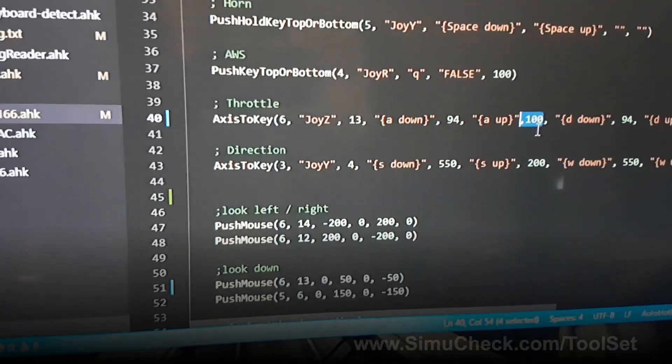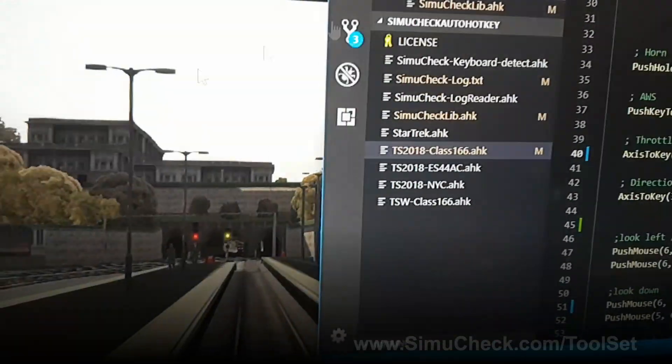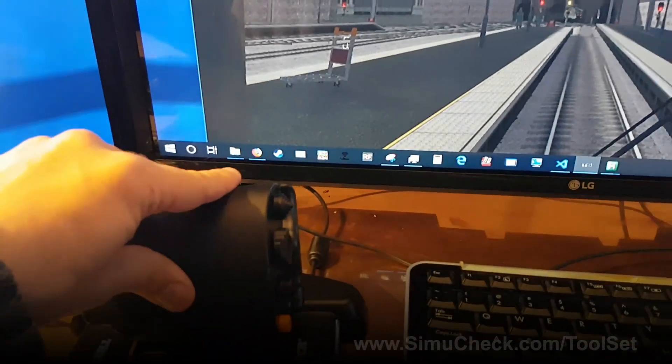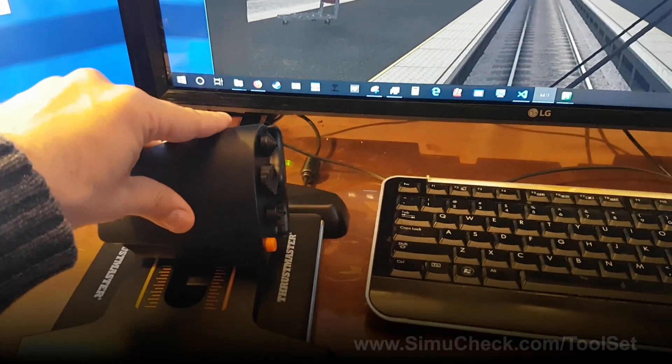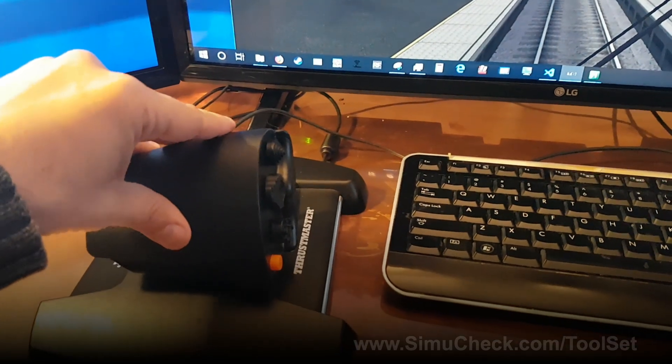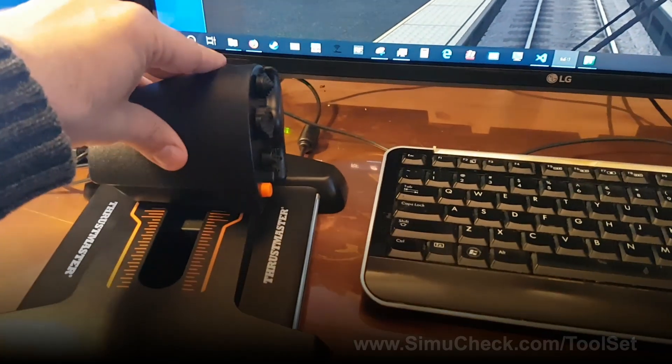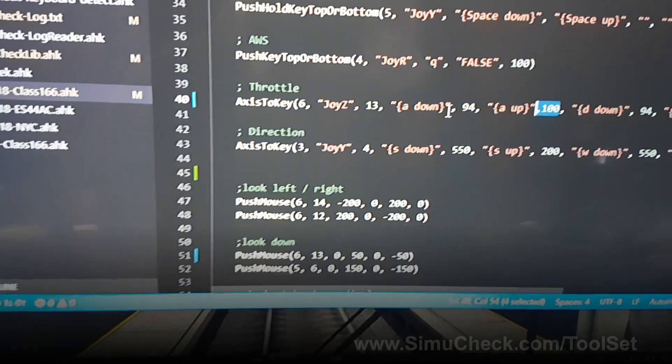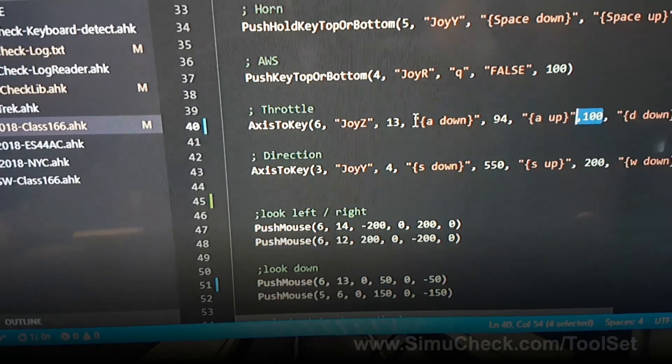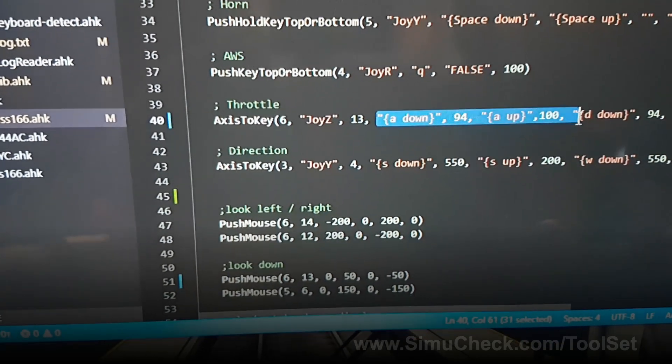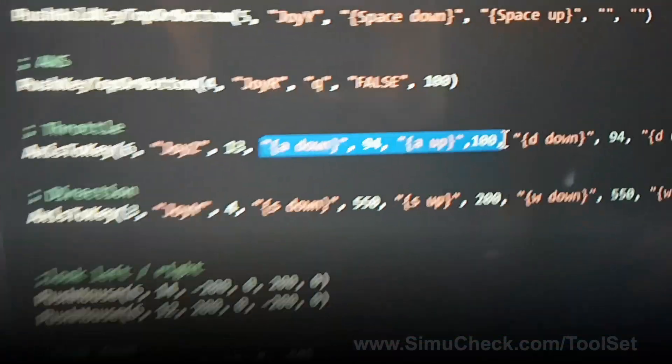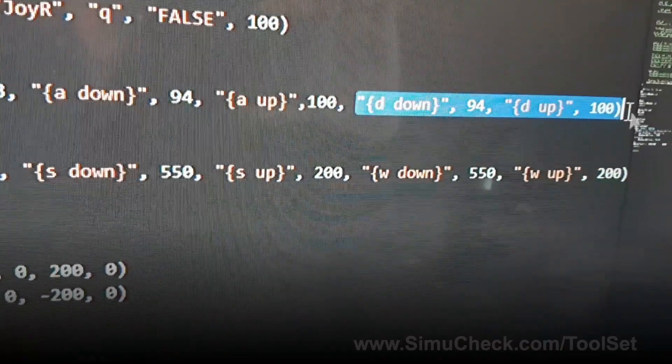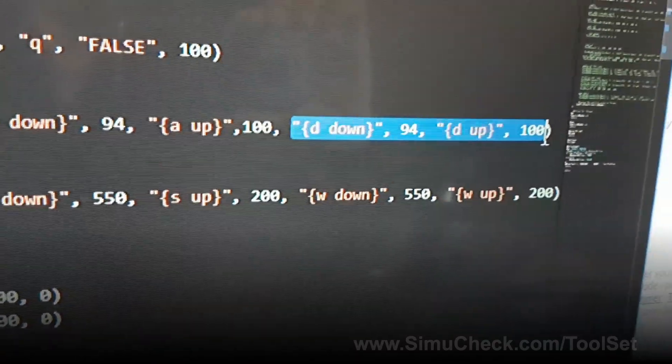Now remember that the joystick, the top is 0, and as you pull down, it's actually going to 100. So when we look in the code here, remember the first part is increasing. So when the joystick is going from top to bottom, it'll run these commands. And then when it goes from bottom to top, it'll run these commands.